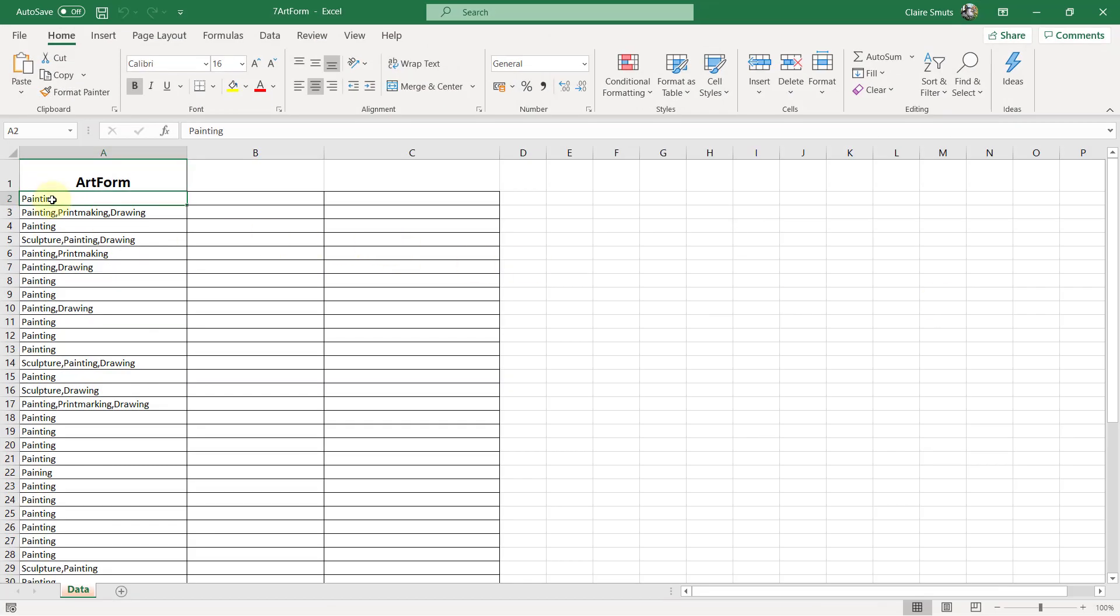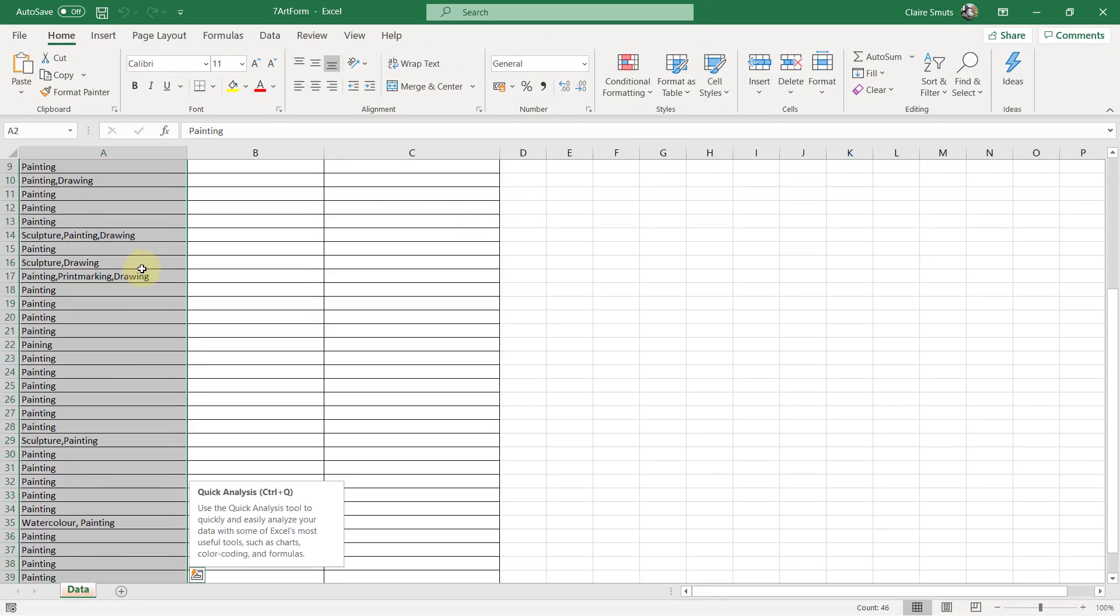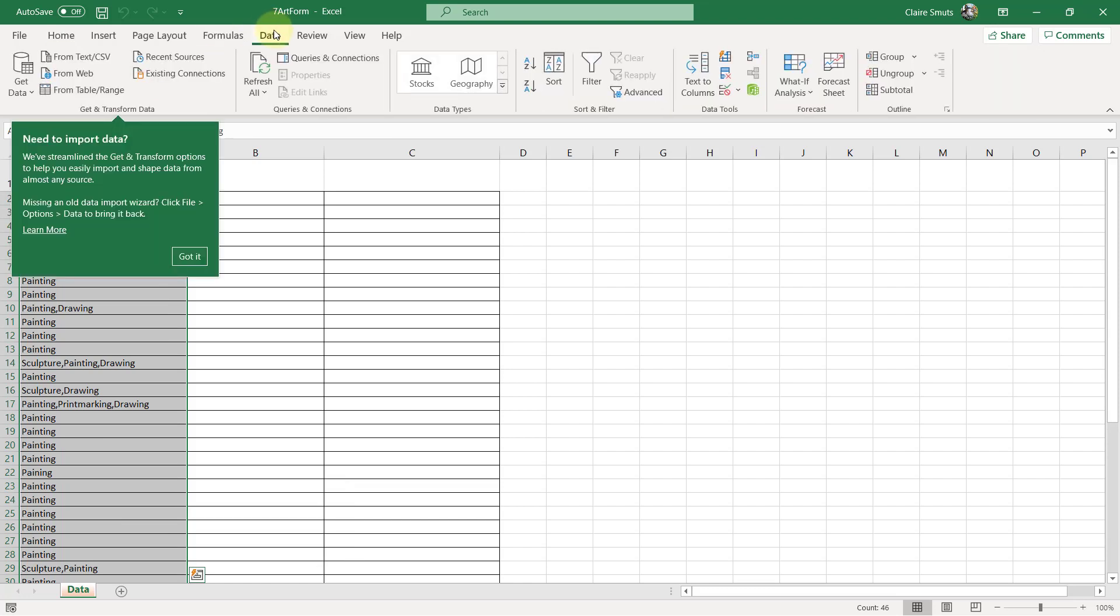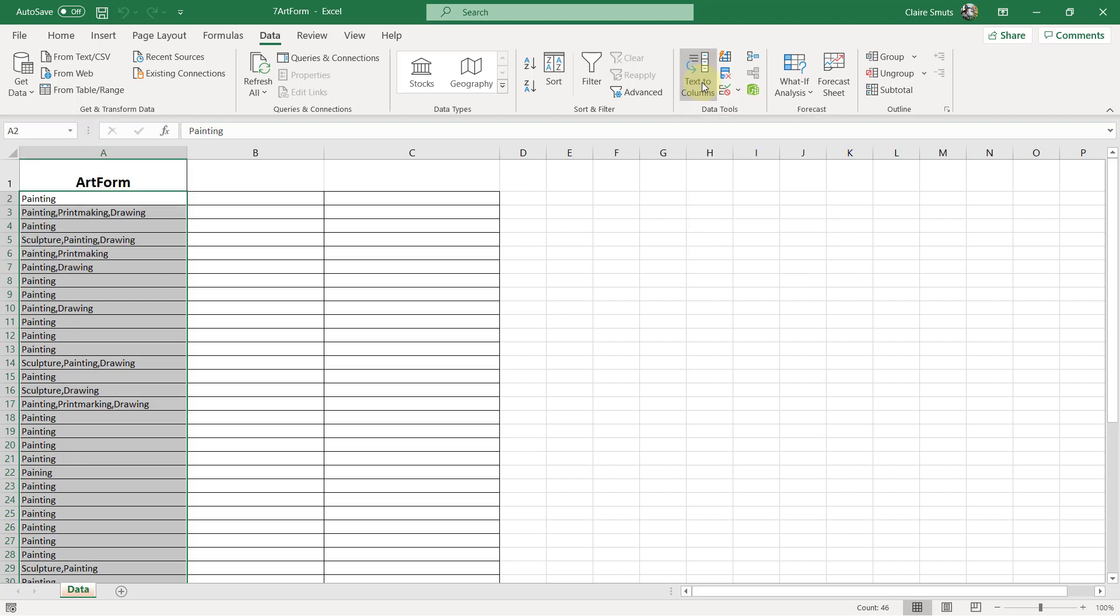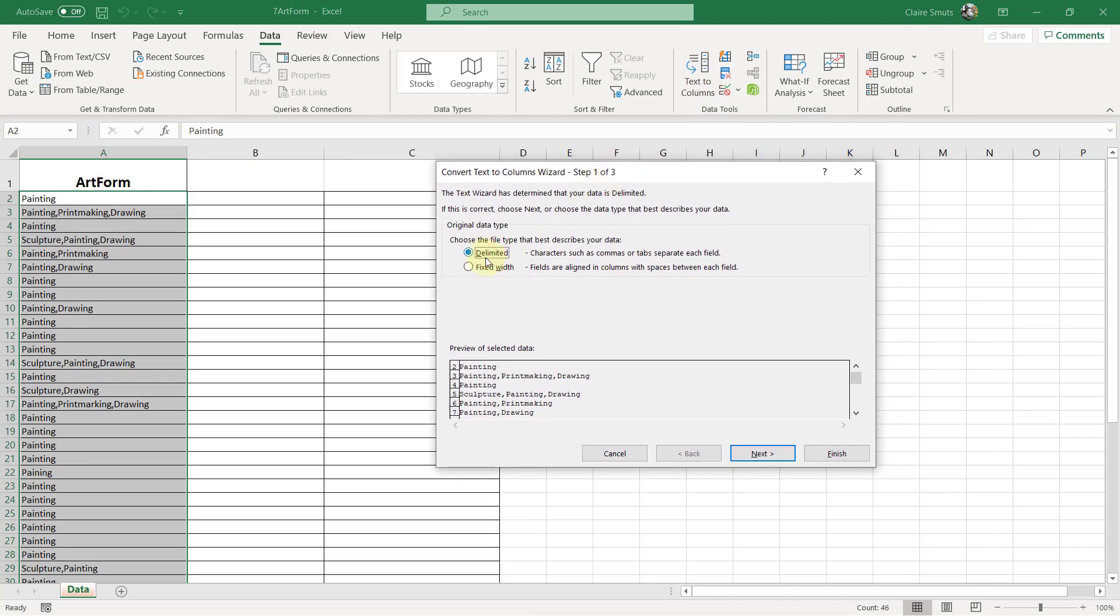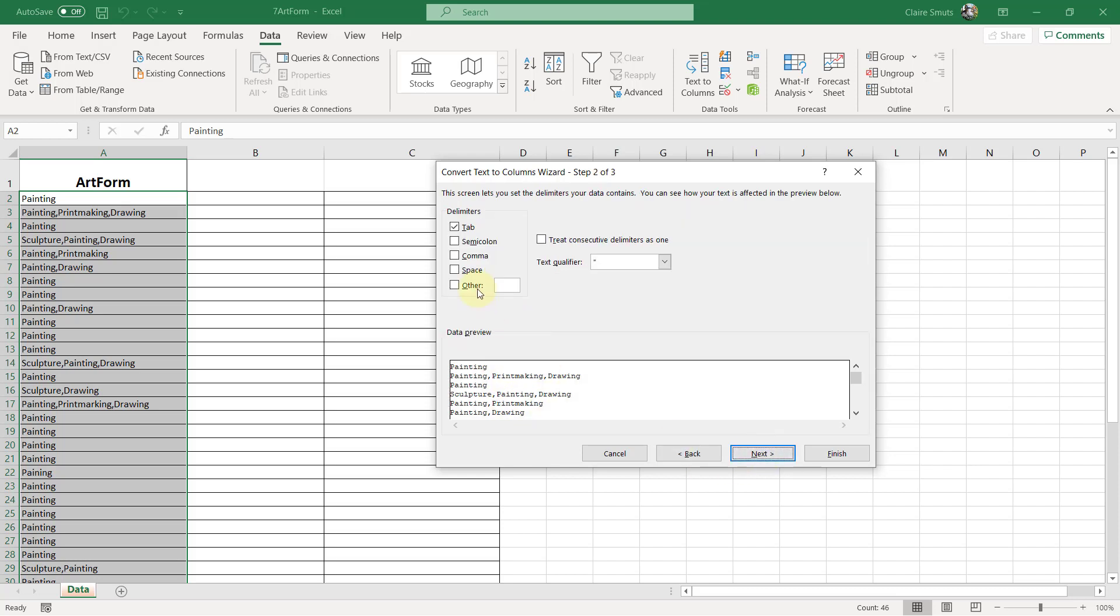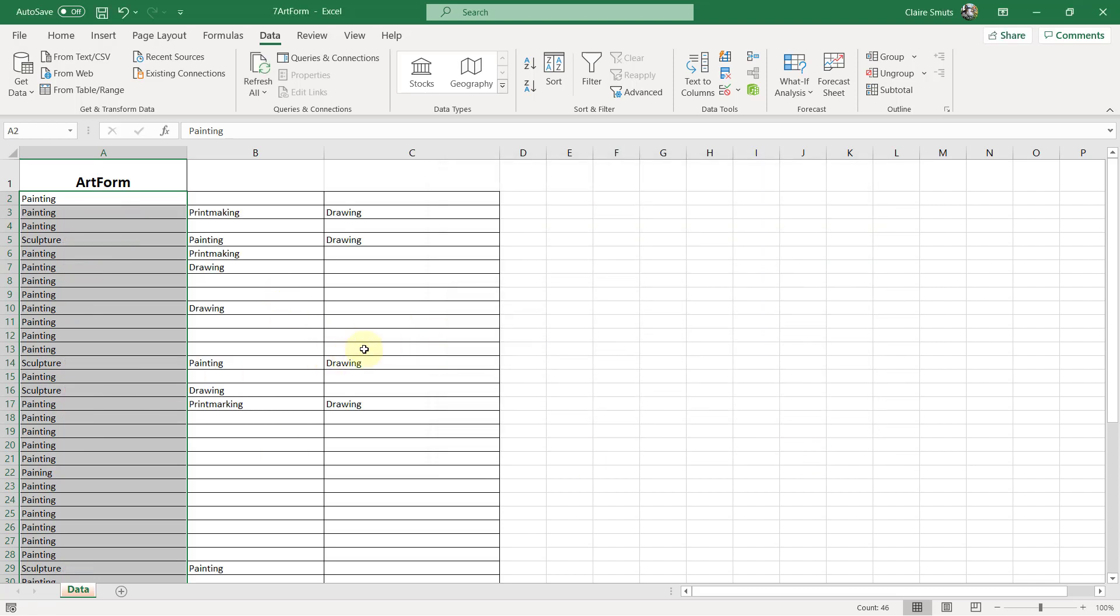So you select this data. On the data tab in the data tools group, there is something called text to columns. So text to columns. It is clearly delimited because it is separated by a comma. And you see next, it is a comma that separated it because we can see that. Next. Finish. And there it's actually split it into the different columns. Save and close.